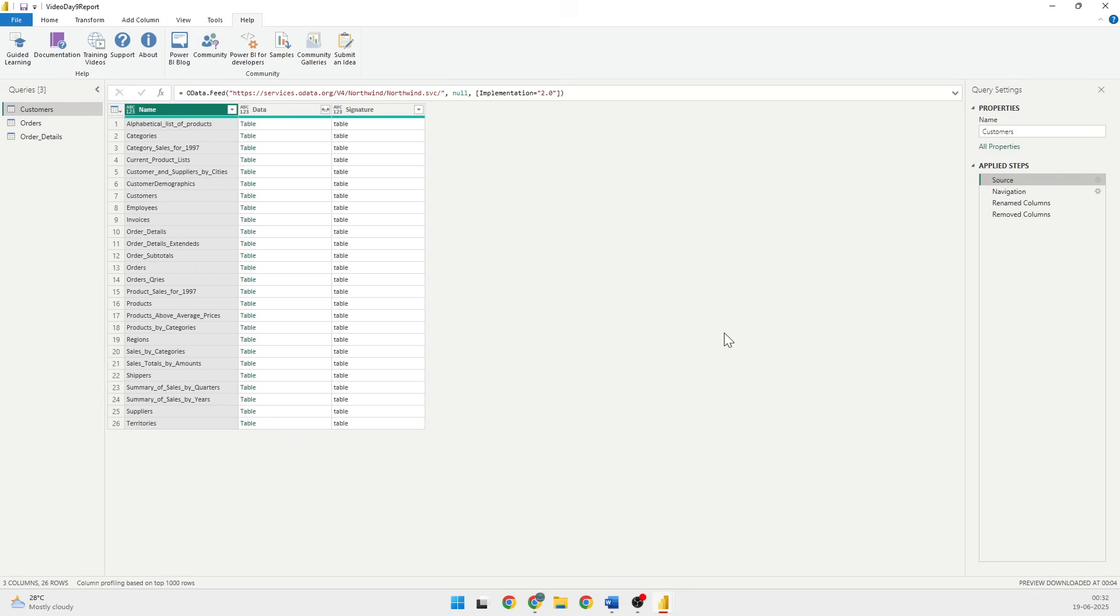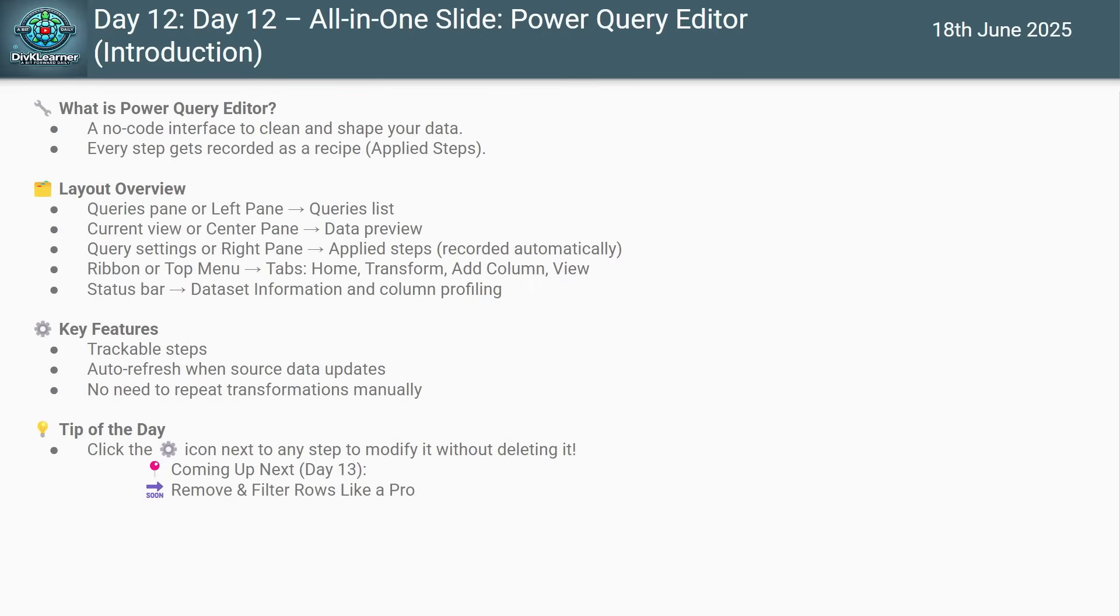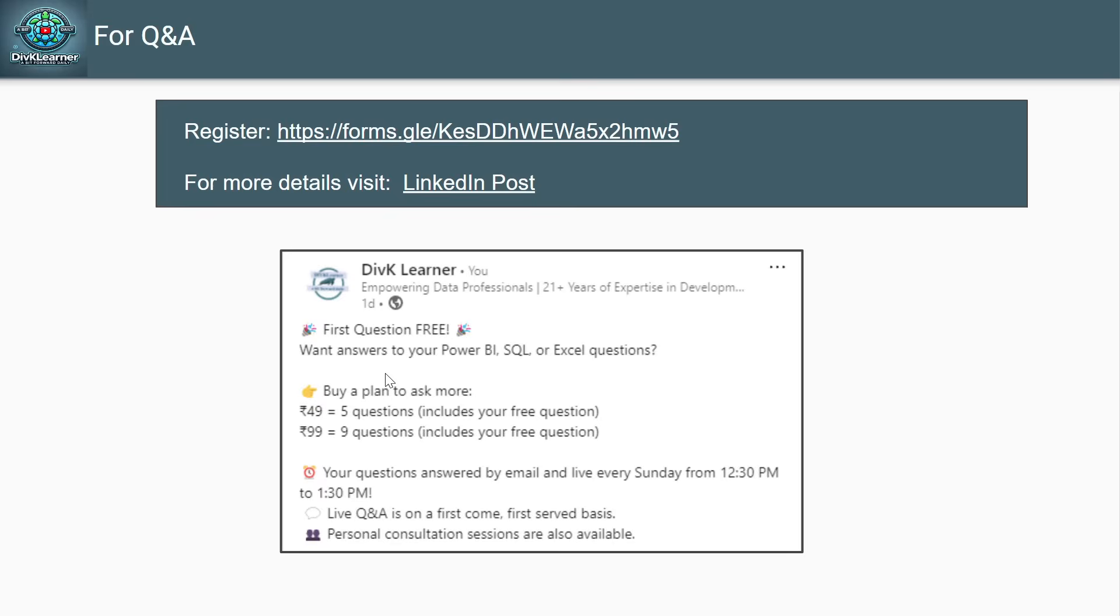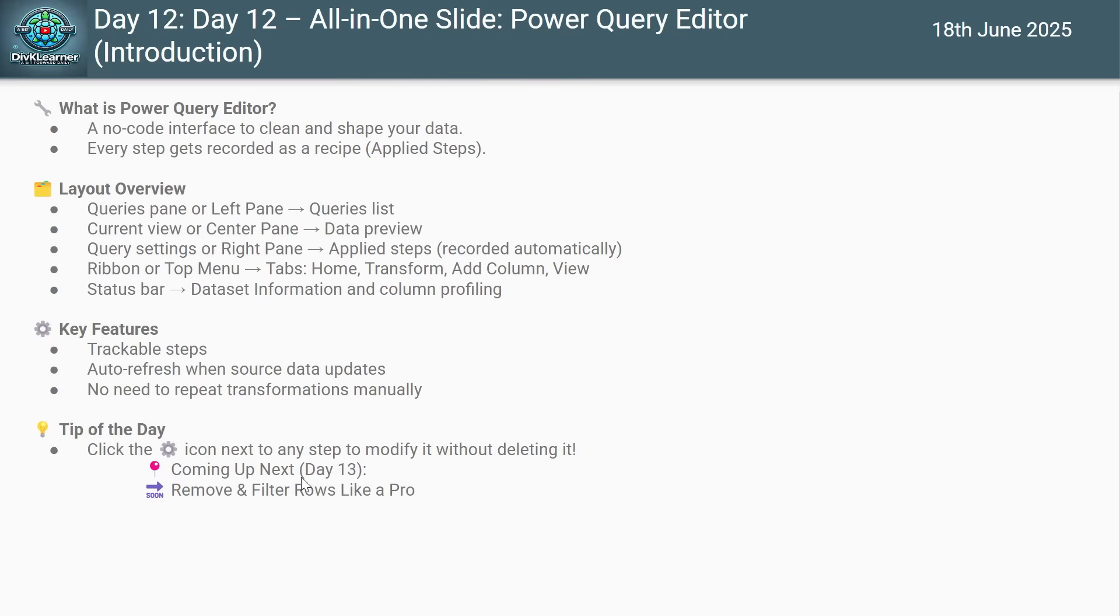You can see that this is super helpful when you have to tweak the filters or you have to tweak the different kind of settings and splits. We have also talked about trackable steps, auto refresh when source data gets updated. No need to repeat the transformation manually.